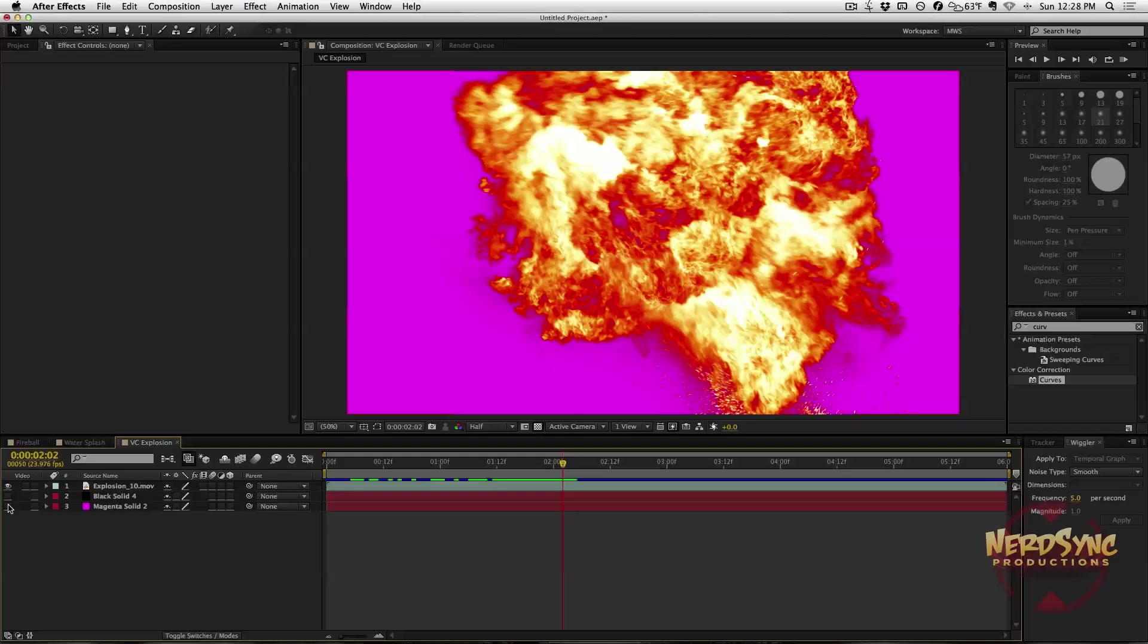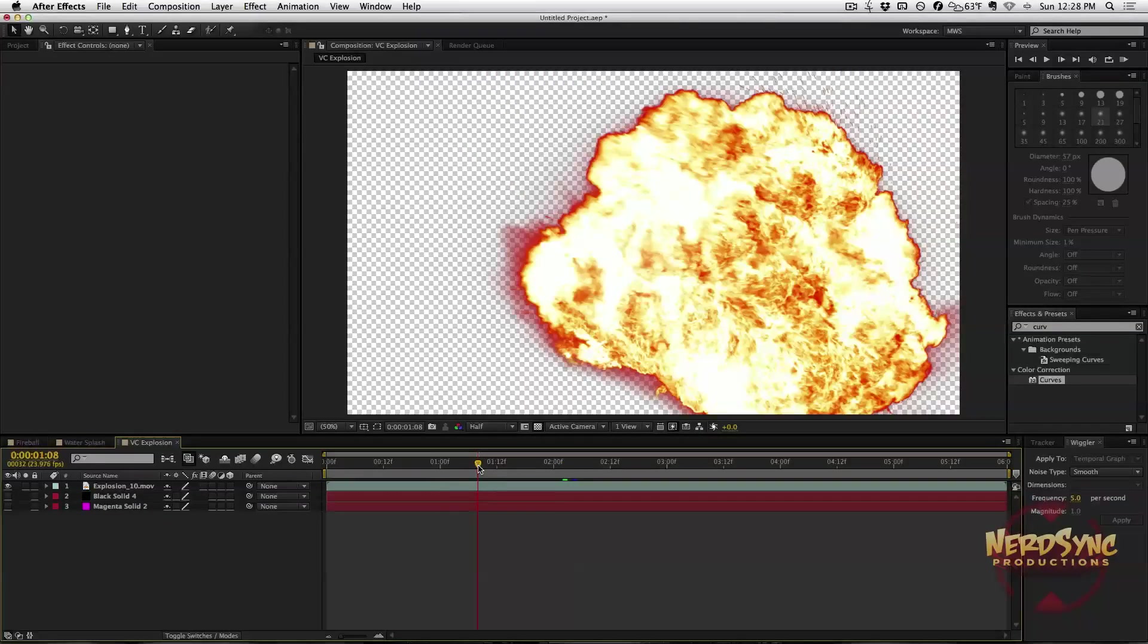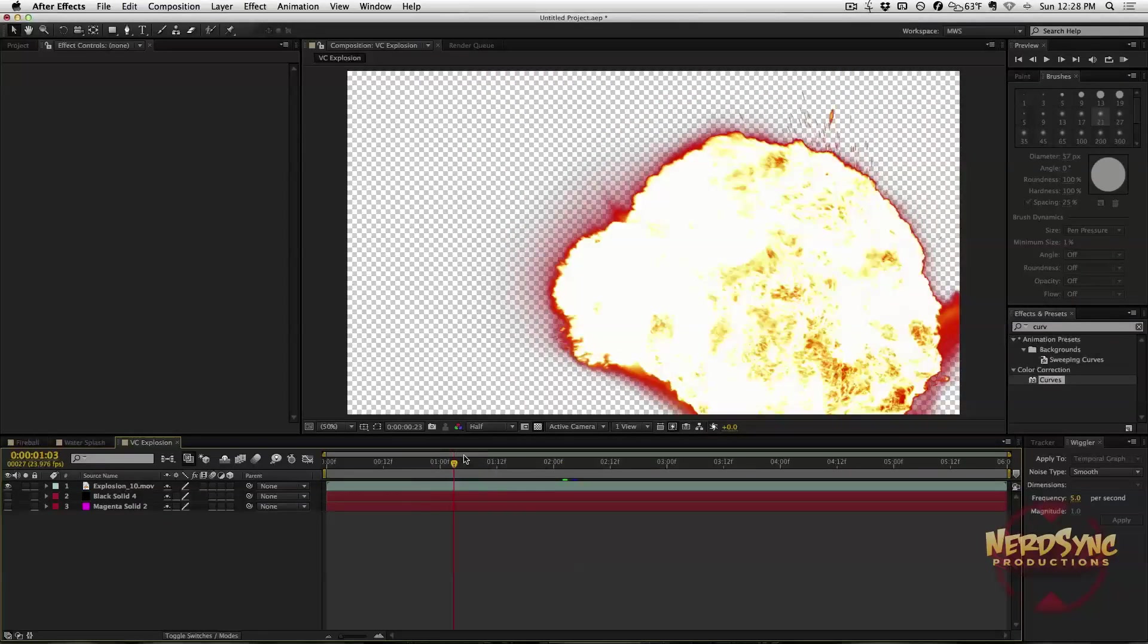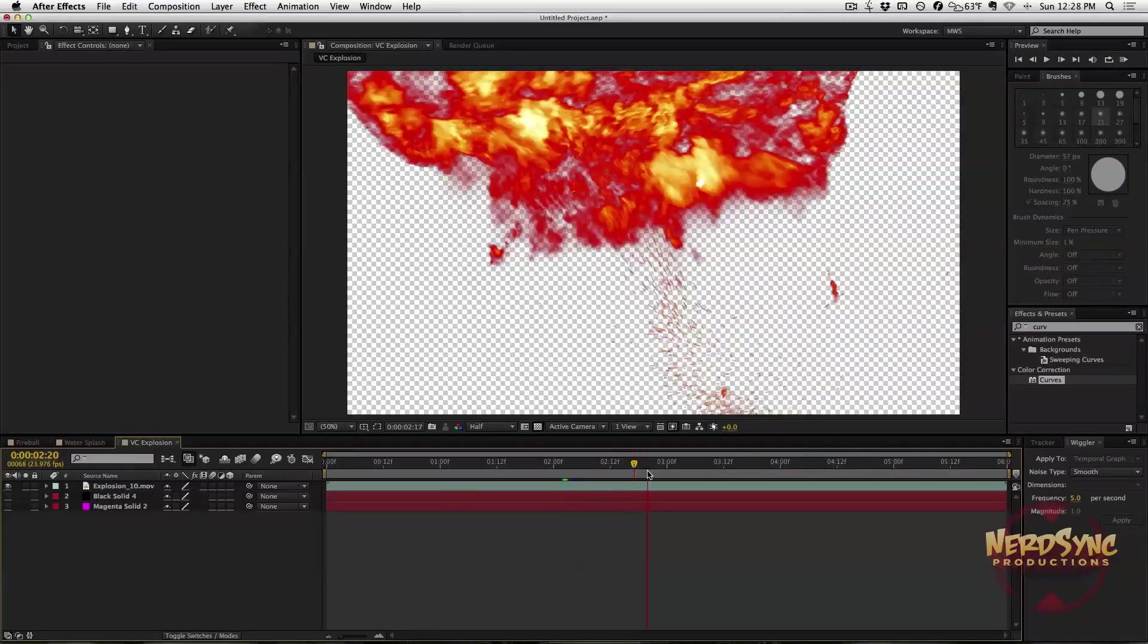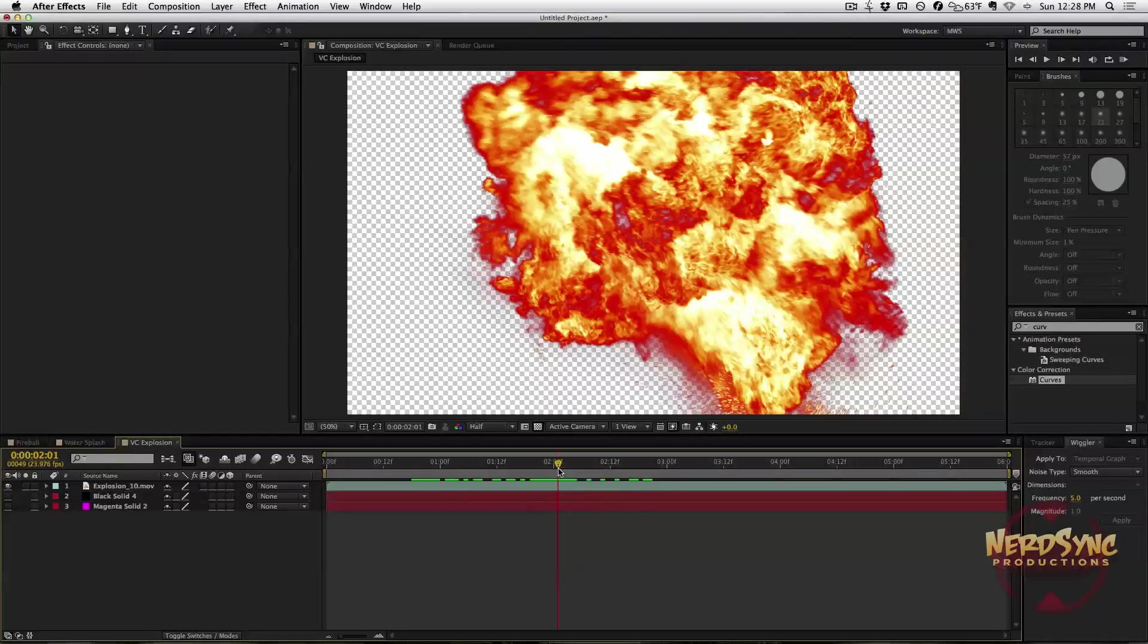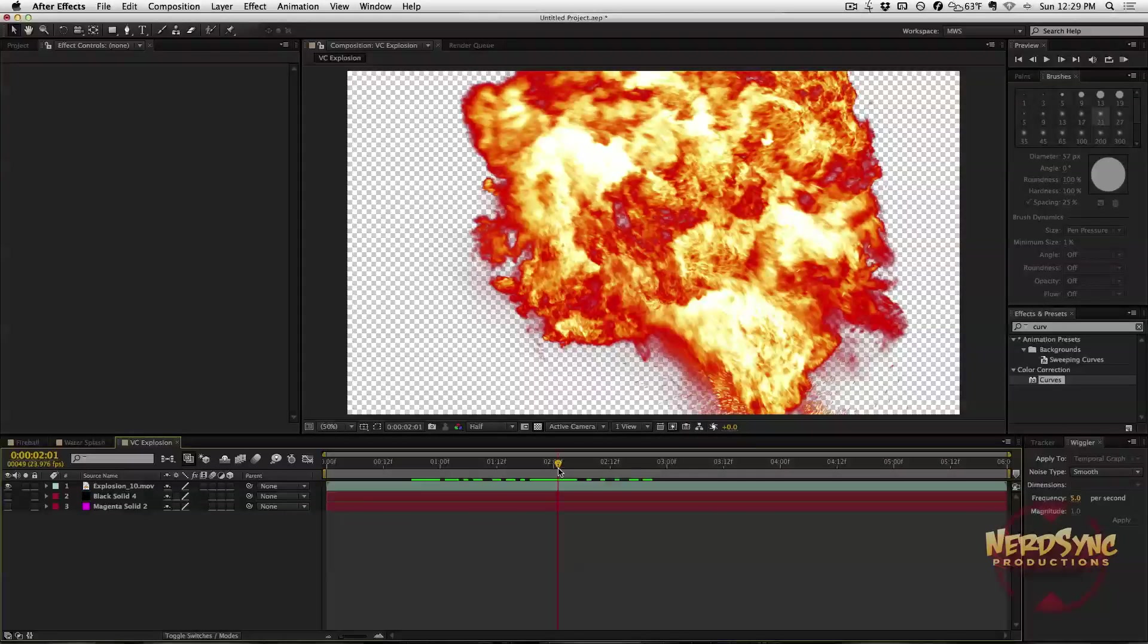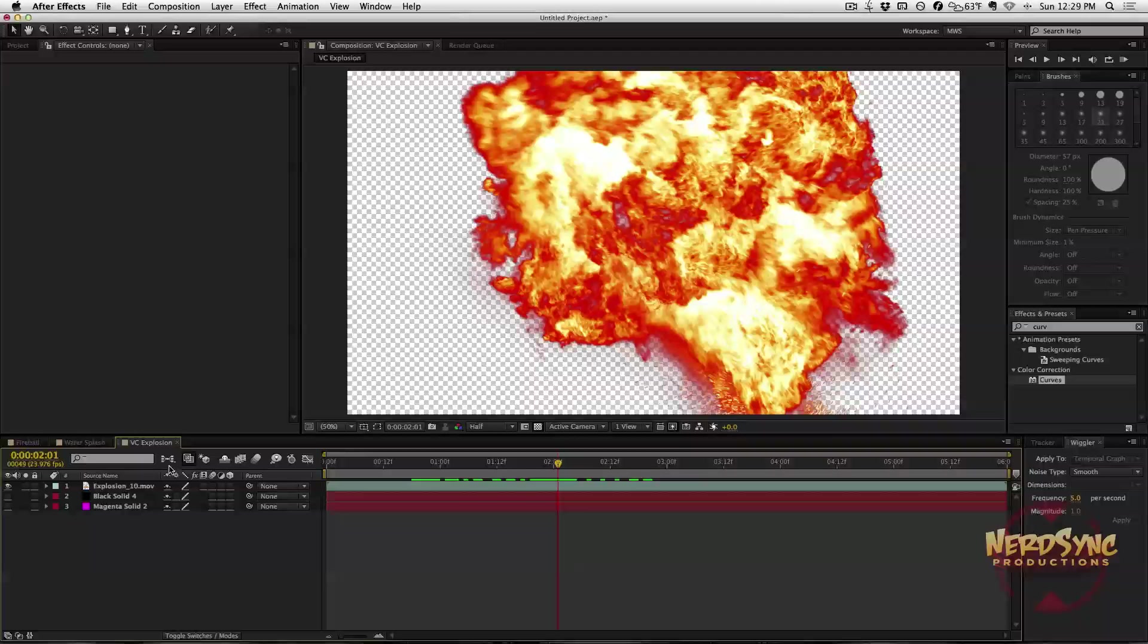Let's get into the whole pre-keyed thing. What pre-keyed means is that if I were to turn off this black solid, it shines through to this magenta one. Why? Because it's pre-keyed. It comes with just the explosion already, so you can use it. You can plop it right onto your footage.